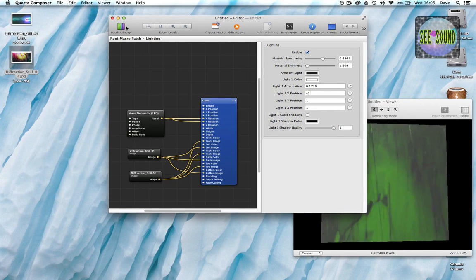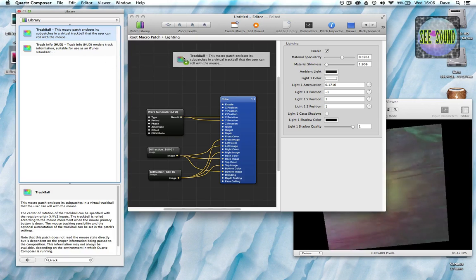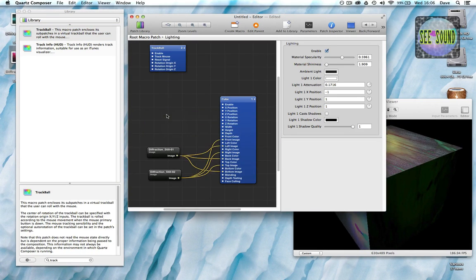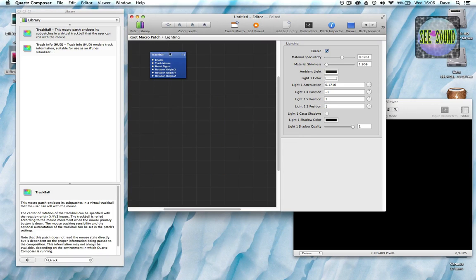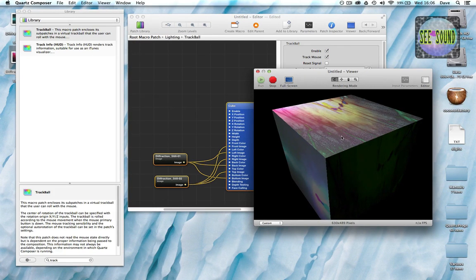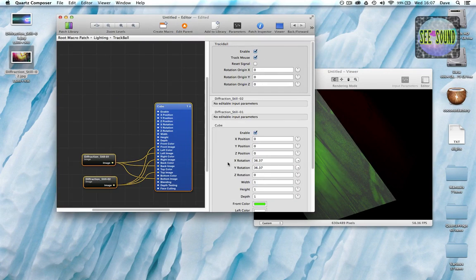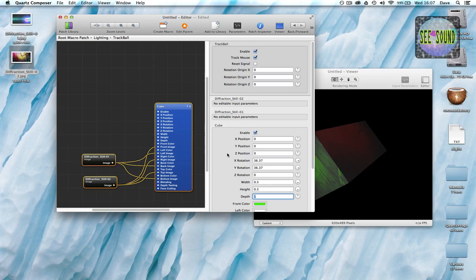Next, I want to manually rotate this. Go for the trackball, delete the LFO, and put the objects within the trackball. Now, using the mouse, I can actually physically grab this and rotate it around. Just to make that a little more obvious, I'll change the dimensions of the cube — and now we have an oblong box, so we can rotate it. Nice.